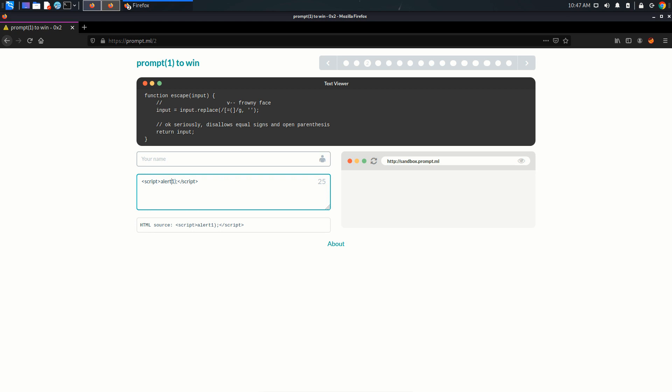So I can write ampersand hashtag 40 and semicolon. This is basically decimal code for the left parenthesis.